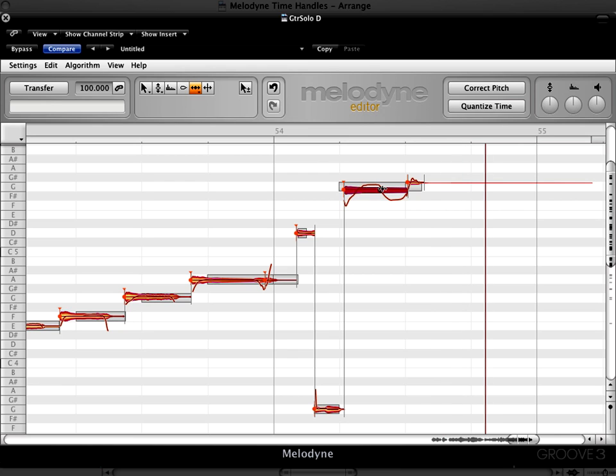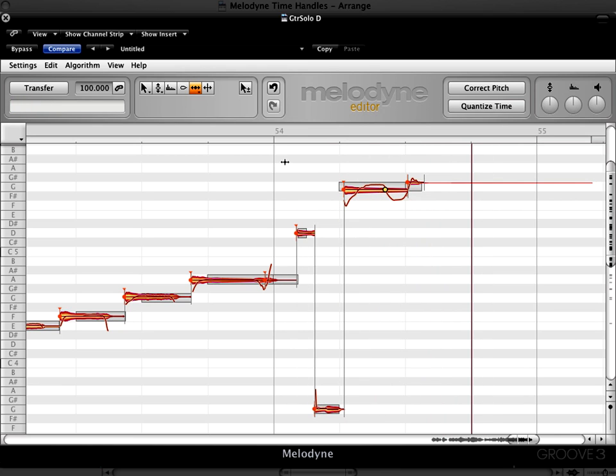It's a little too much. So you see how you can really influence the phrasing of the actual musical performance. Let's listen to this all in context now.